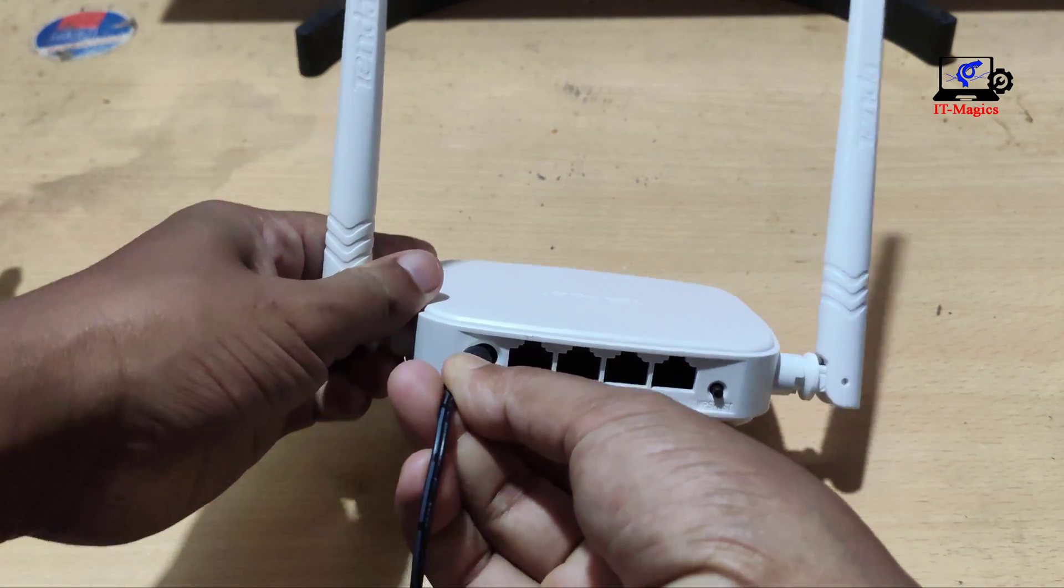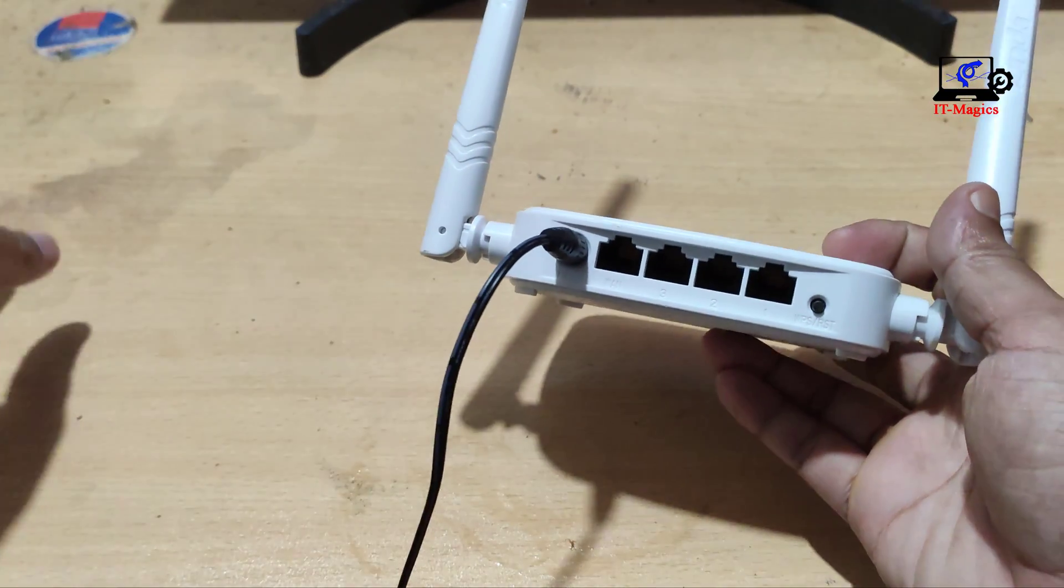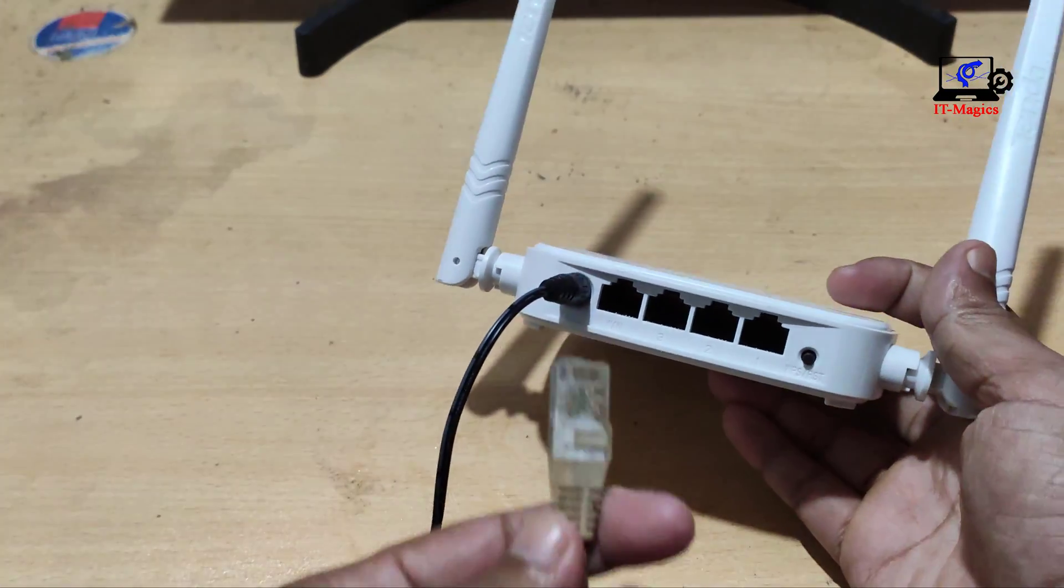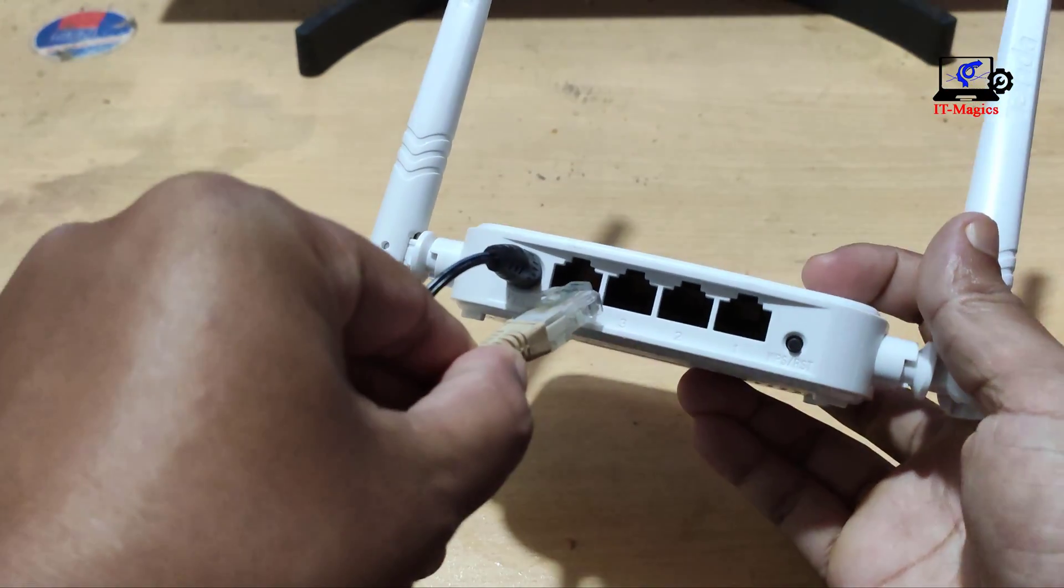Now give the power connection of the router. Then connect the cable to the internet provider.